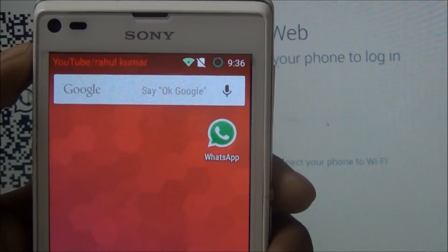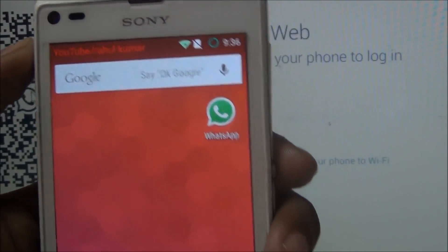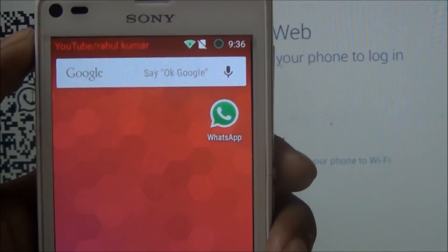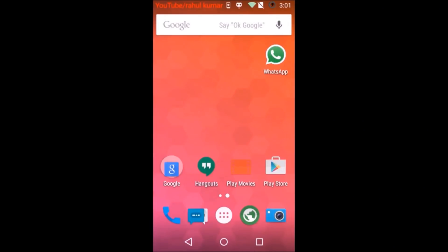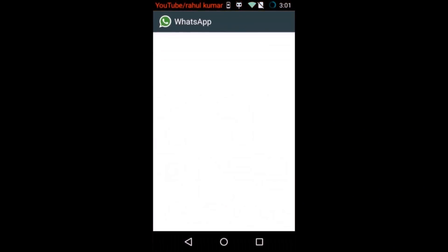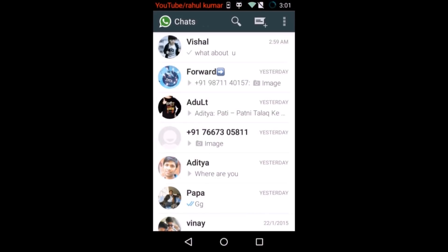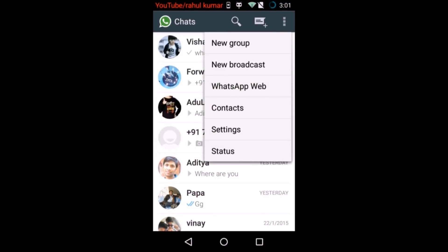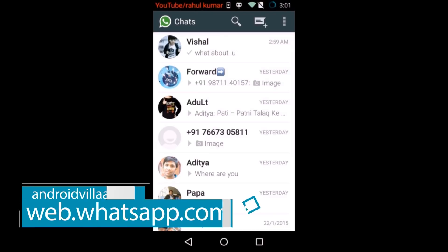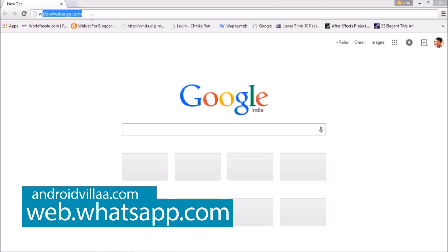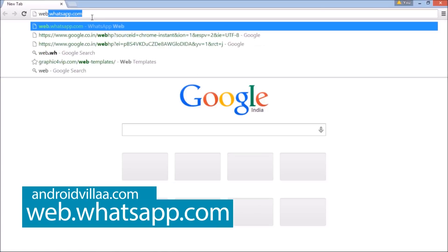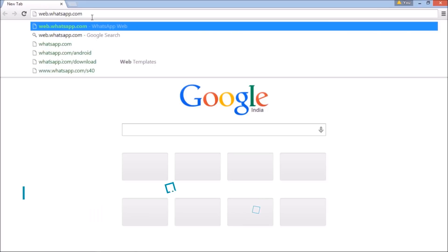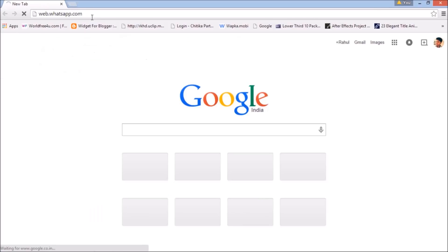Let's start now. Open WhatsApp and click the 3-dot menu, then select WhatsApp for web. Go to the website and type web.whatsapp.com. My web page is loading.